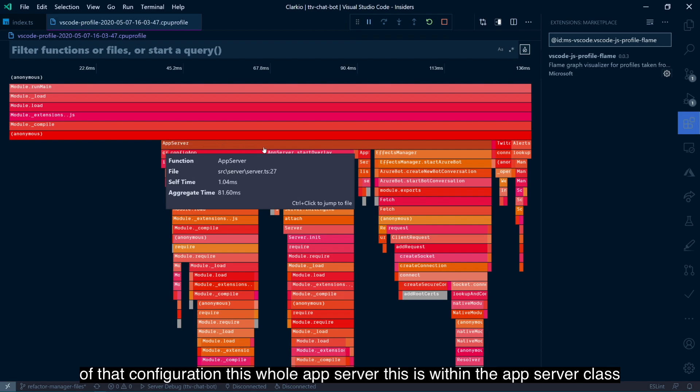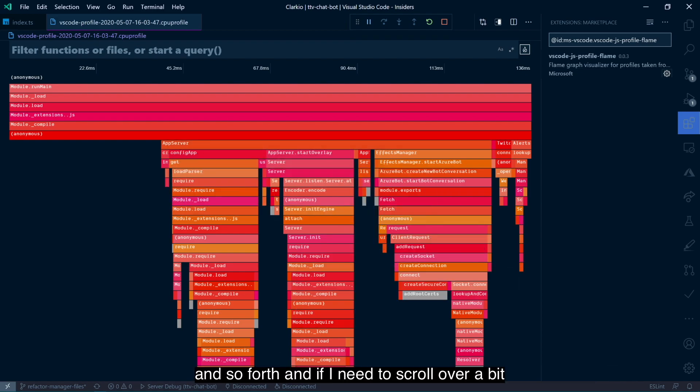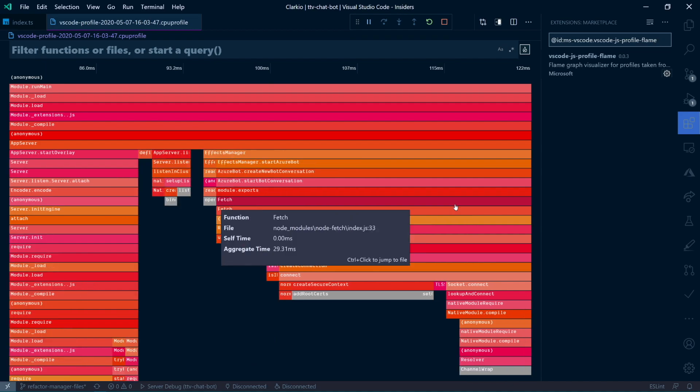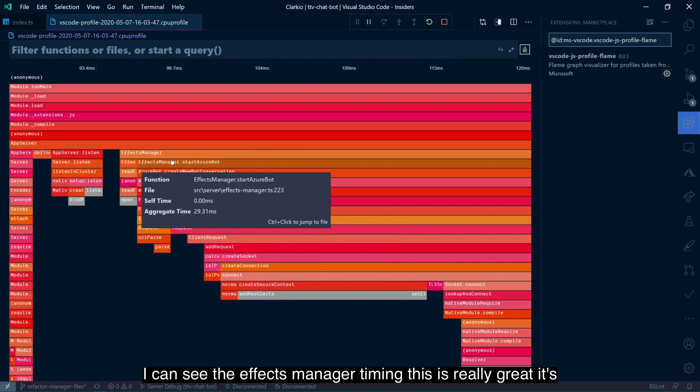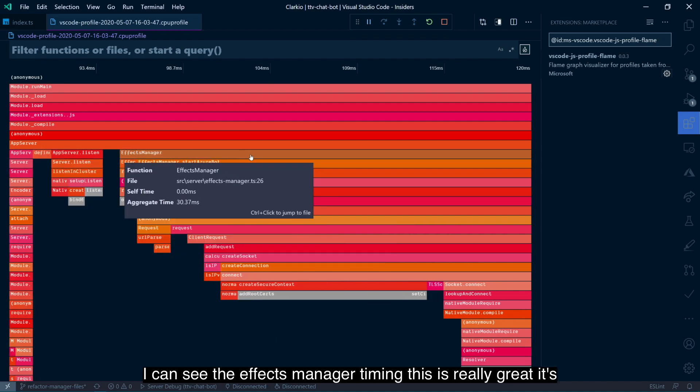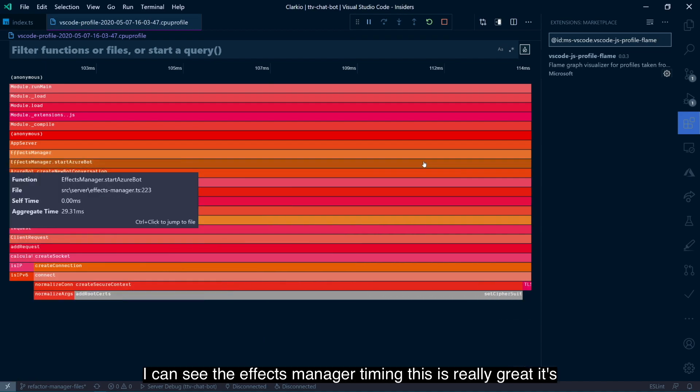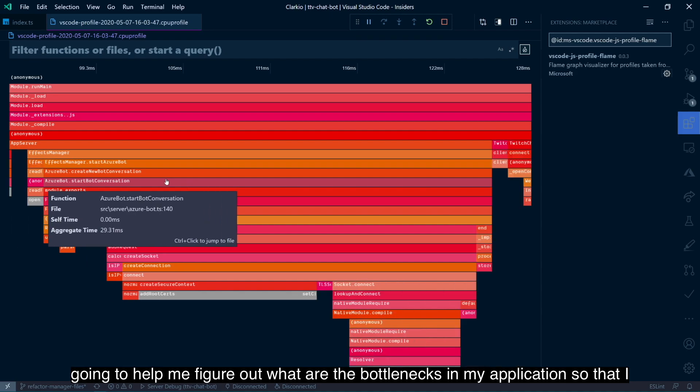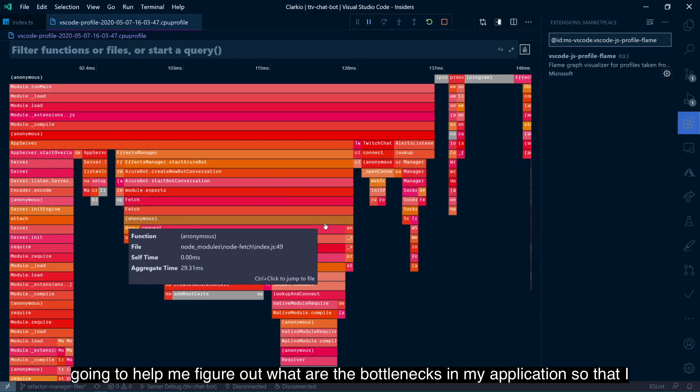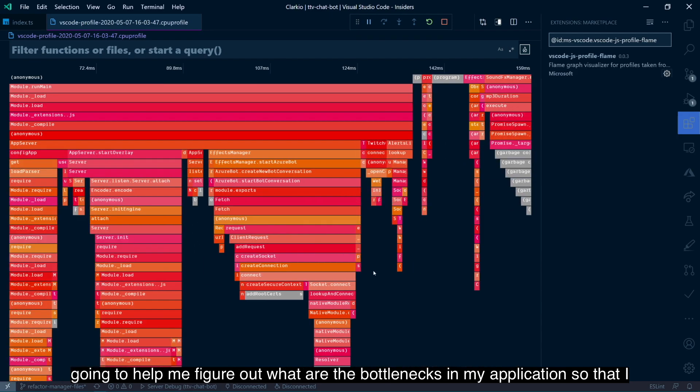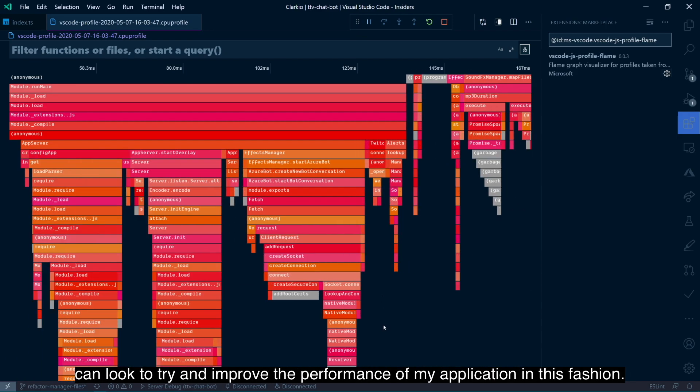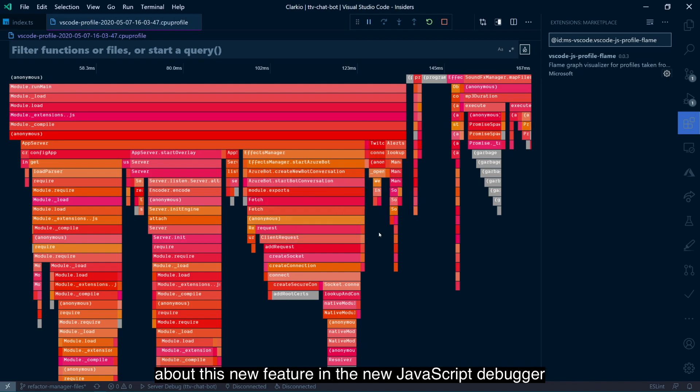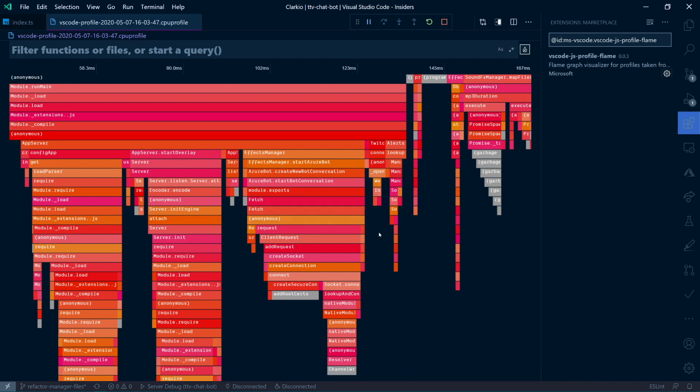And if I need to scroll over a bit, I can see the effects manager timing. This is really great. It's going to help me figure out what are the bottlenecks in my application so that I can look to try and improve the performance of my application in this fashion. Really looking forward to this, getting into full release and excited about this new feature in the new JavaScript debugger.